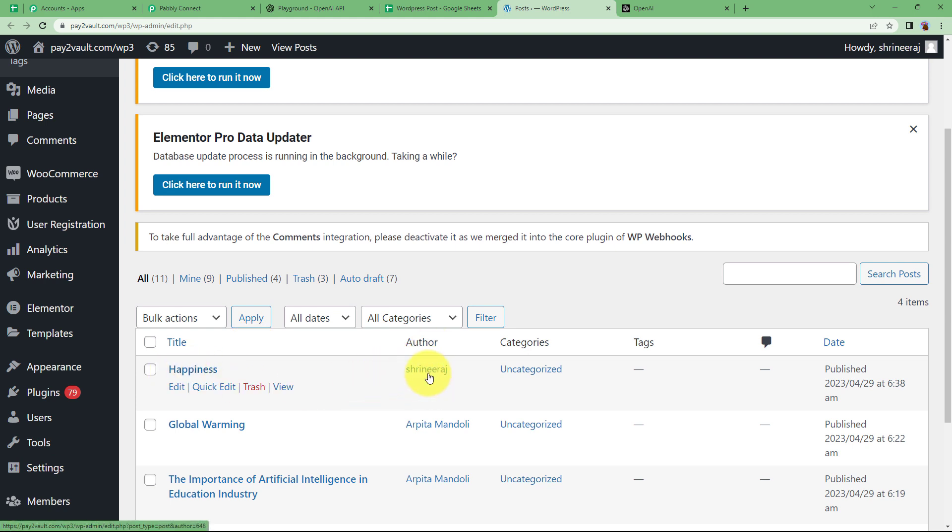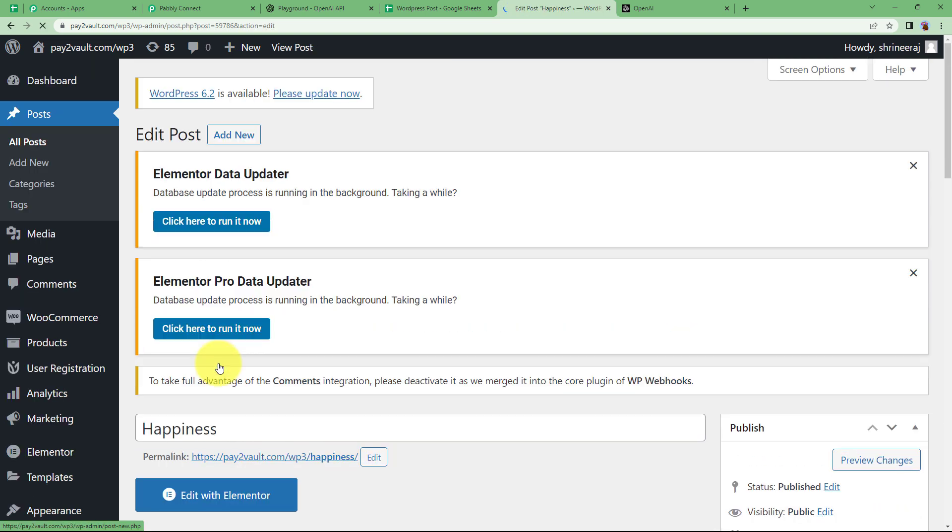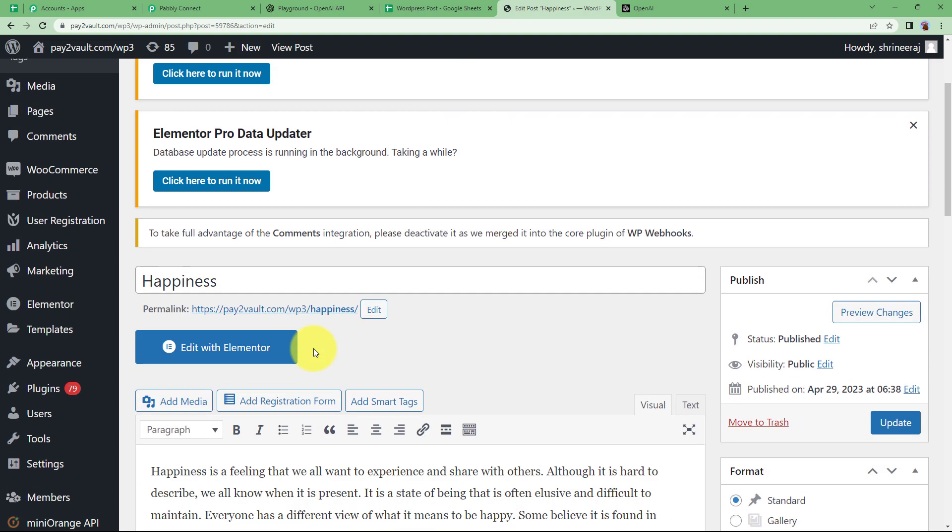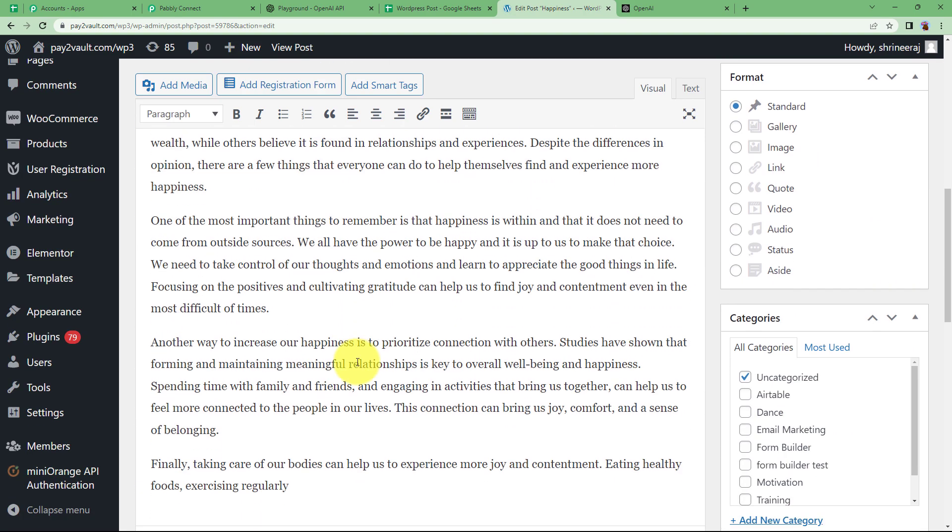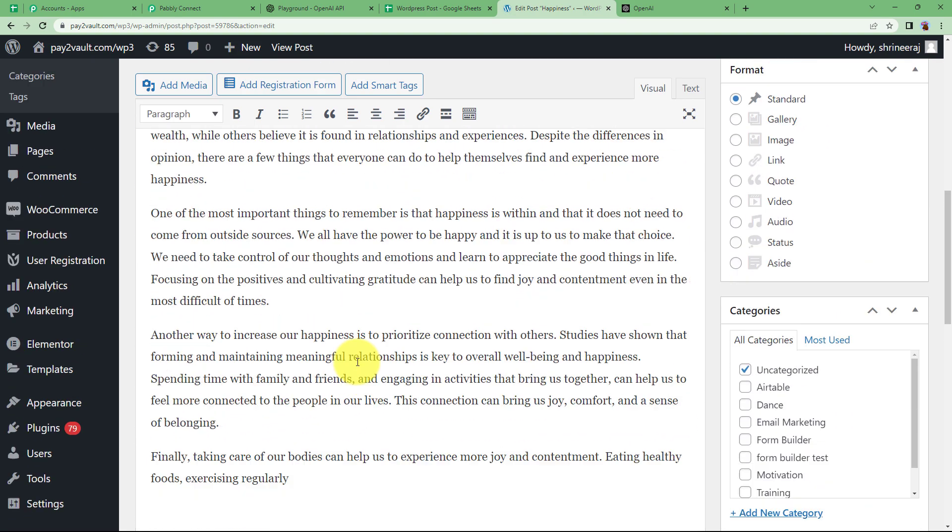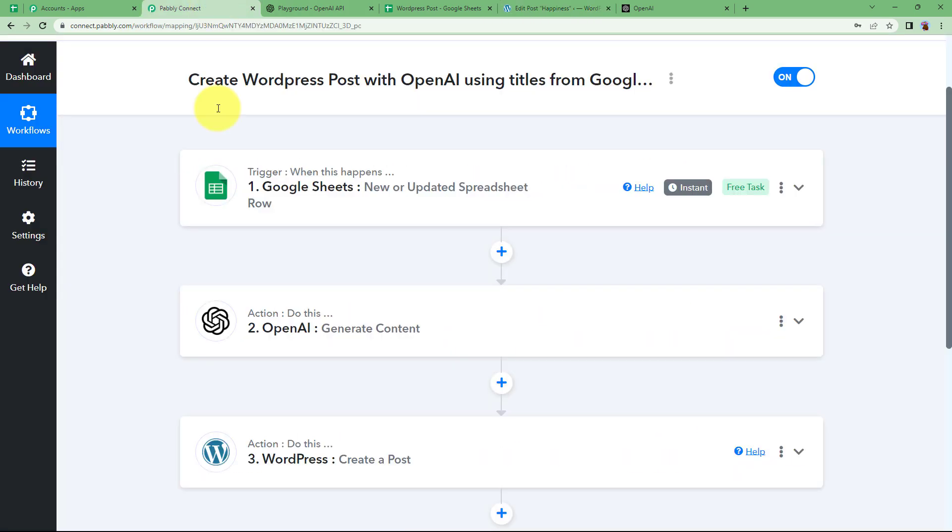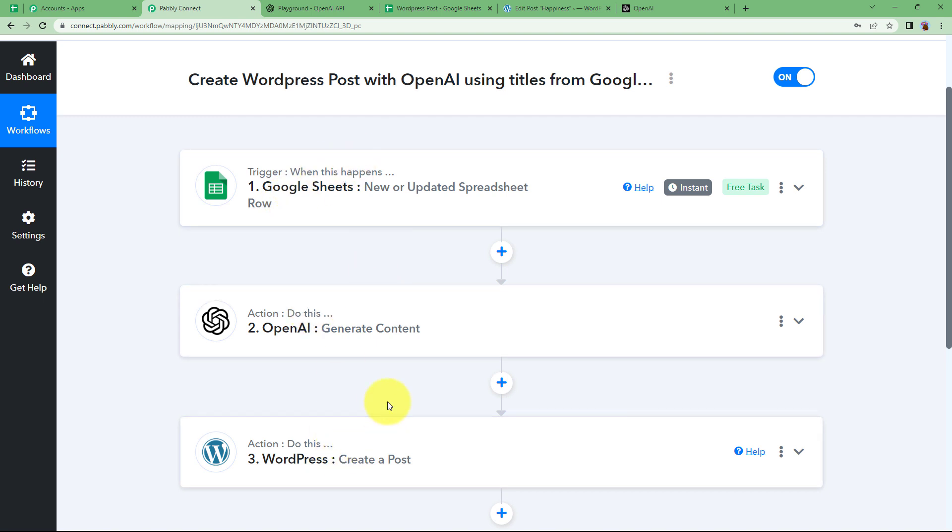The author, this is the author we set to. All right. And if you open it, then you can see the content is the same that we generated using OpenAI. This is the one, a 300 word article. So took the title from Google Sheet along with the prompt, generated the content using OpenAI and then created a post. This was the whole workflow.